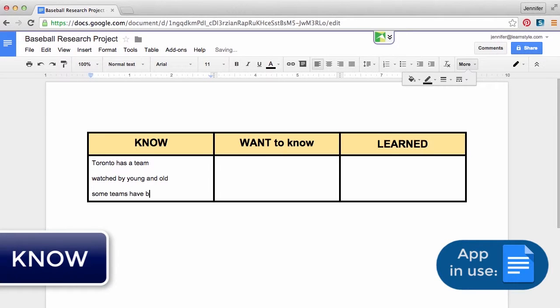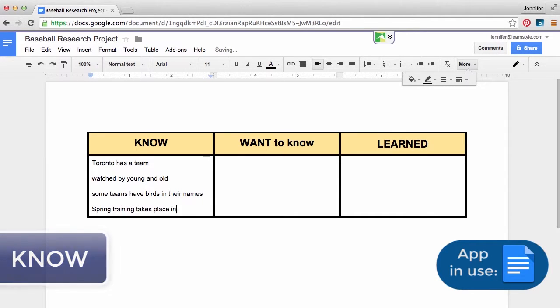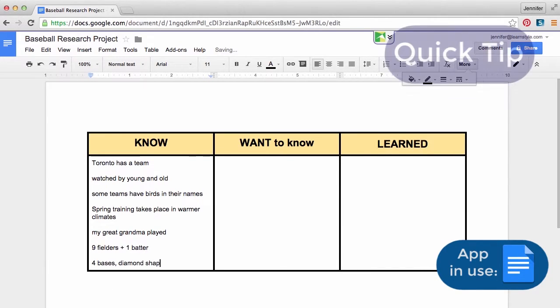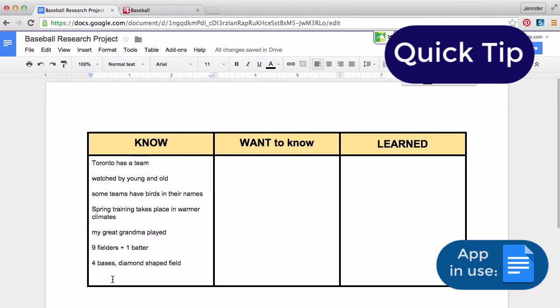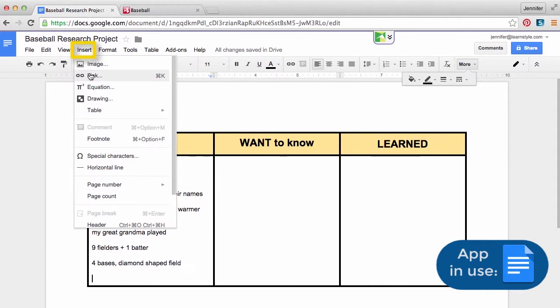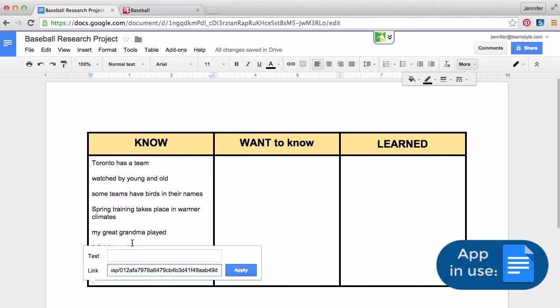Begin completing the KWL chart. Add everything you already know about the topic. Quick tip: if you like, brainstorm using an online mind mapping tool and add a link to your chart.